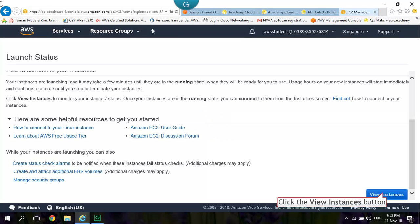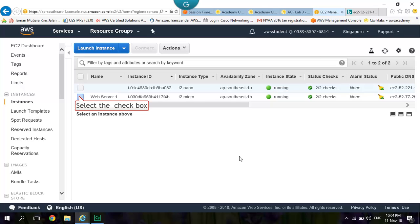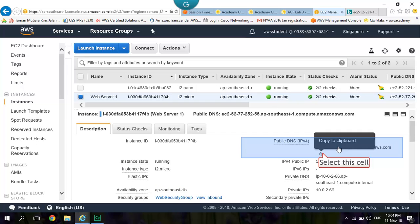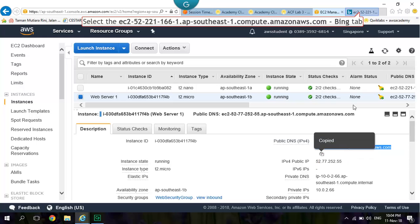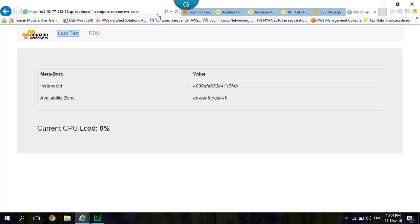Select Web Server 1. Wait until Status Checks is 2 checks passed. Copy the Public DNS. Paste Public DNS into Web Browser. Your Web Page should Display the AWS Logo and Instance Metadata Values.